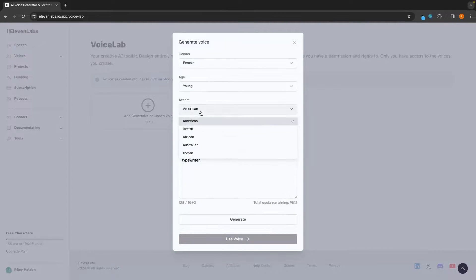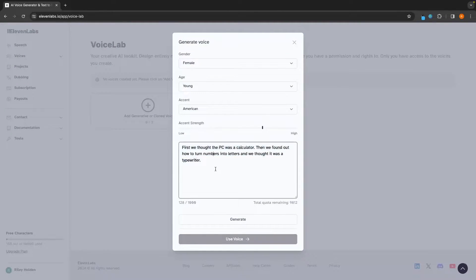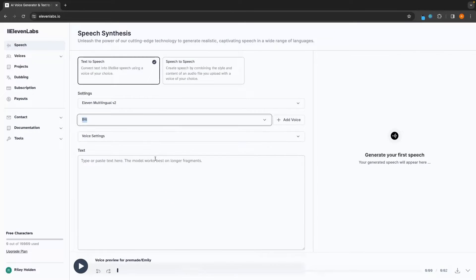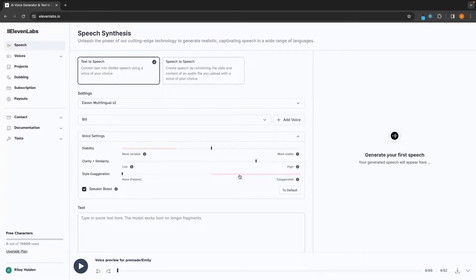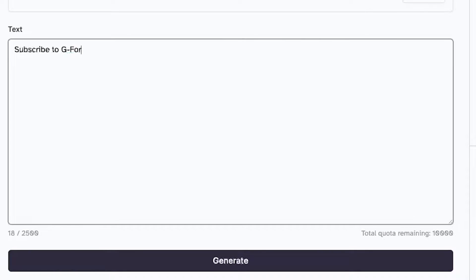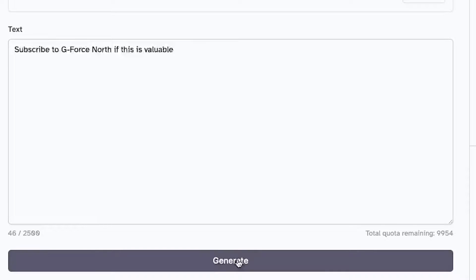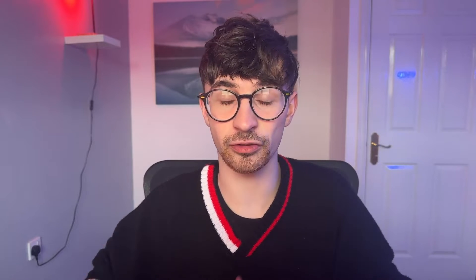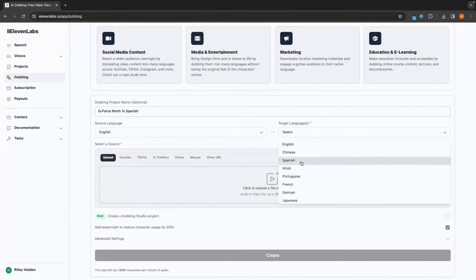In this step-by-step tutorial, I will walk you through every element of 11Labs, showing you how you can use this AI tool to turn text into speech. Subscribe to GeForce North if this is valuable. How you can translate and dub any video into any language.